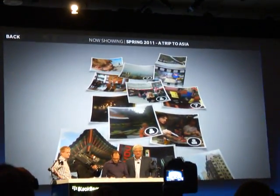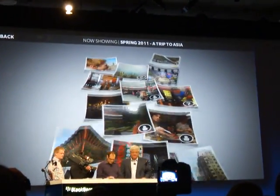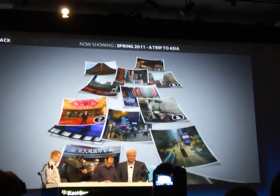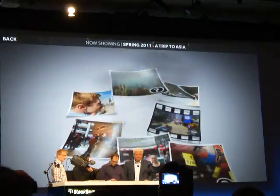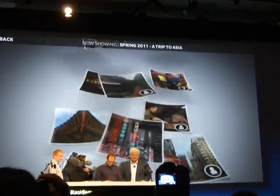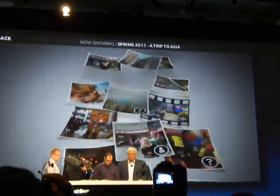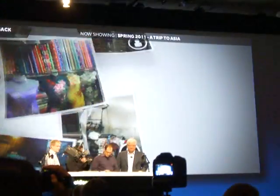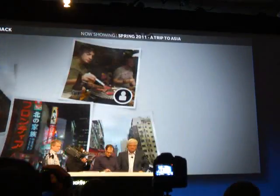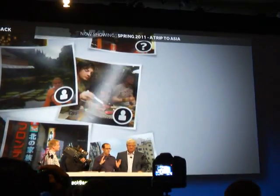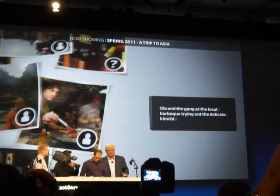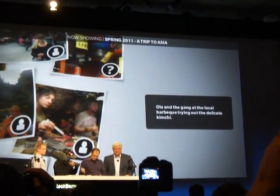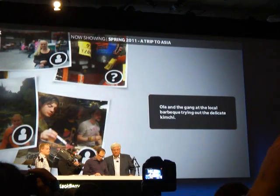Now you've got something a little more mind-blowing. You've got the actual photos dropping in with 3D effects, drop shadows, nice motion, different views, different camera angles.